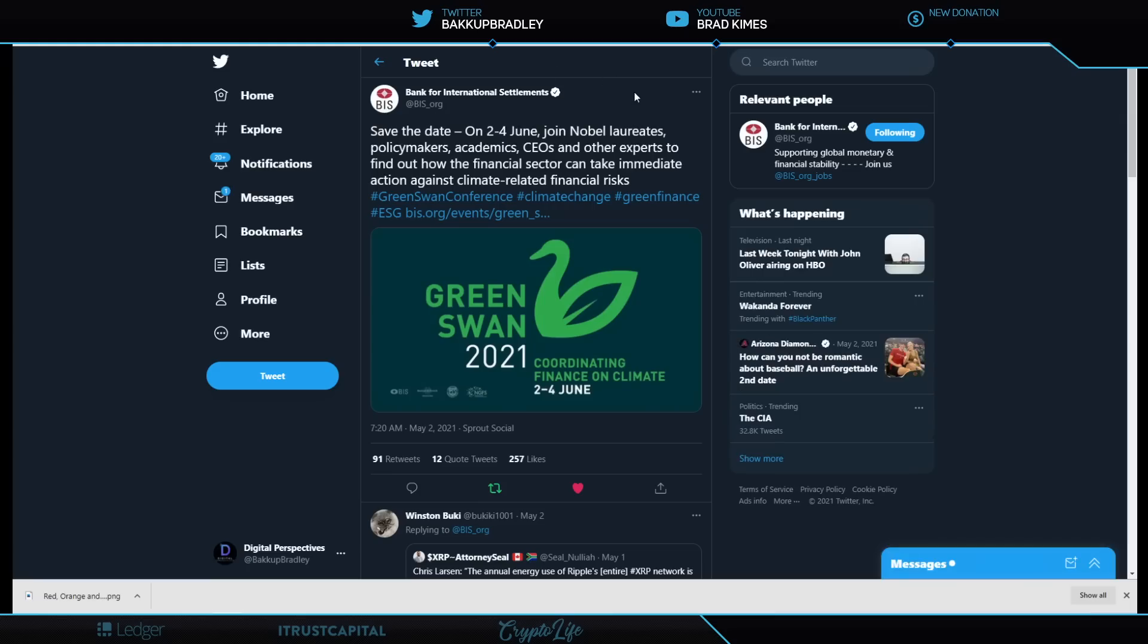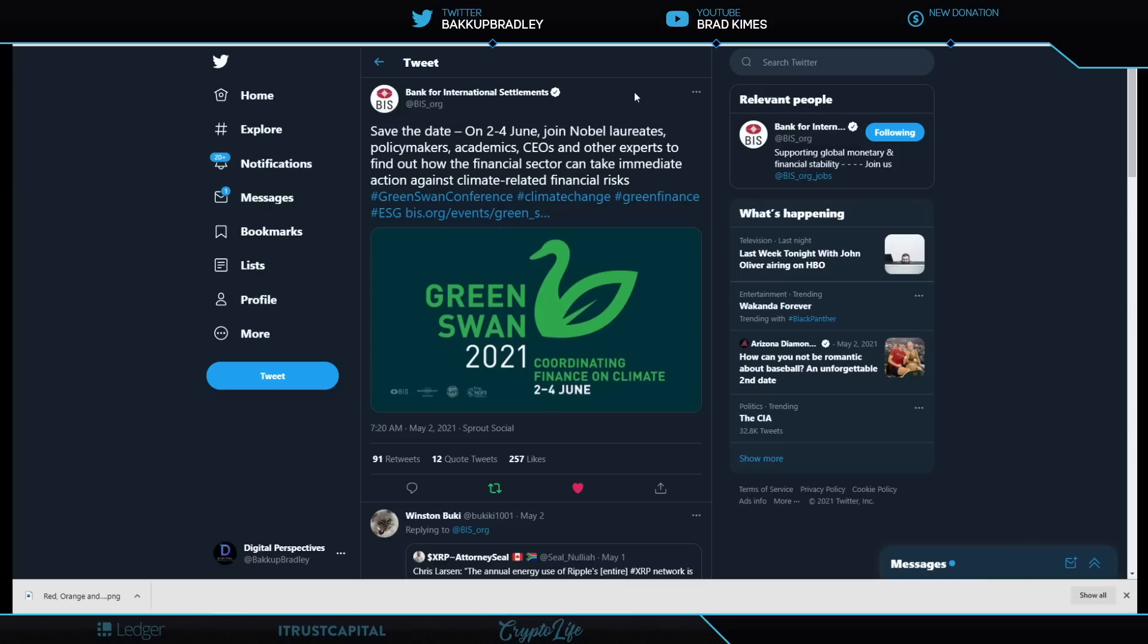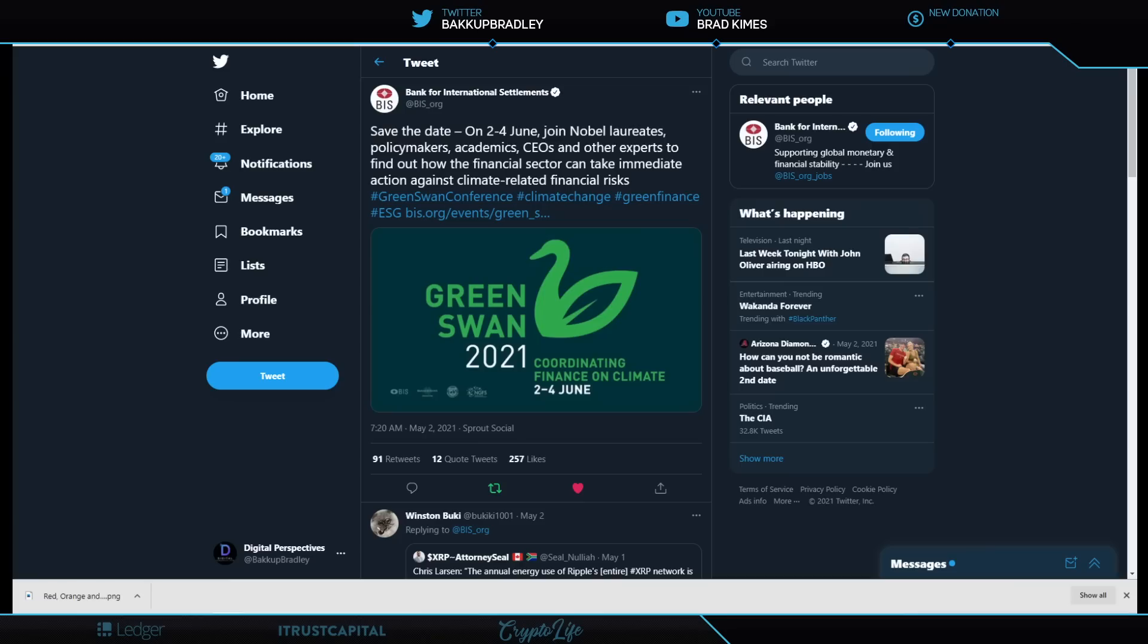Let's move to an international level because this is a reminder here. What do we know about Ripple? Ripple has been pounding the ground because they are about going carbon net neutral, right? They're talking about being green and renewable sources, renewable energy, and all of these great things, which are fantastic. And I am a huge supporter of that idea of moving away from things that are absolutely bad on the economy and the planet. So, looking at this here, you see that there is a date from the Bank of International Settlements on the 2nd of June through the 4th. And they will have Nobel laureates, policymakers, academics, CEOs, and other experts to find out how the financial sector can take immediate action against climate-related financial risk. They are going to discuss green finance as much as anything else they're going to talk about. Now, that is massive.